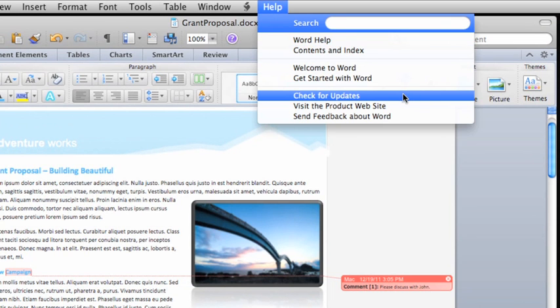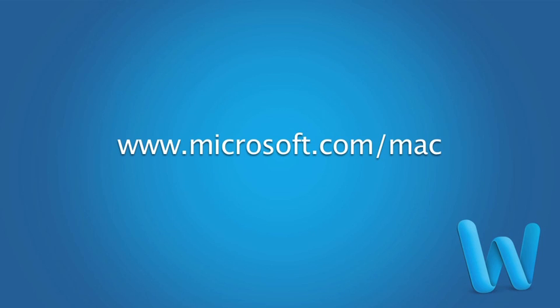For more information about printing in Word 2011, check out Help and the Office for Mac website.